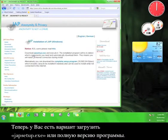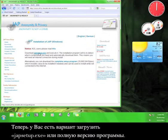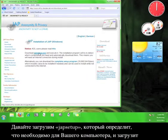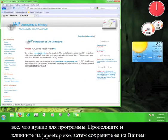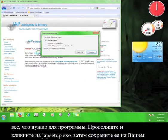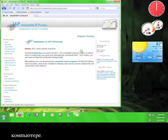Now you have the option of downloading JAP setup.exe or the complete setup program. Let's download JAP setup, which will take a look at your computer and download what you need for the program. Go ahead and click on JAP setup.exe and then save it to your computer.